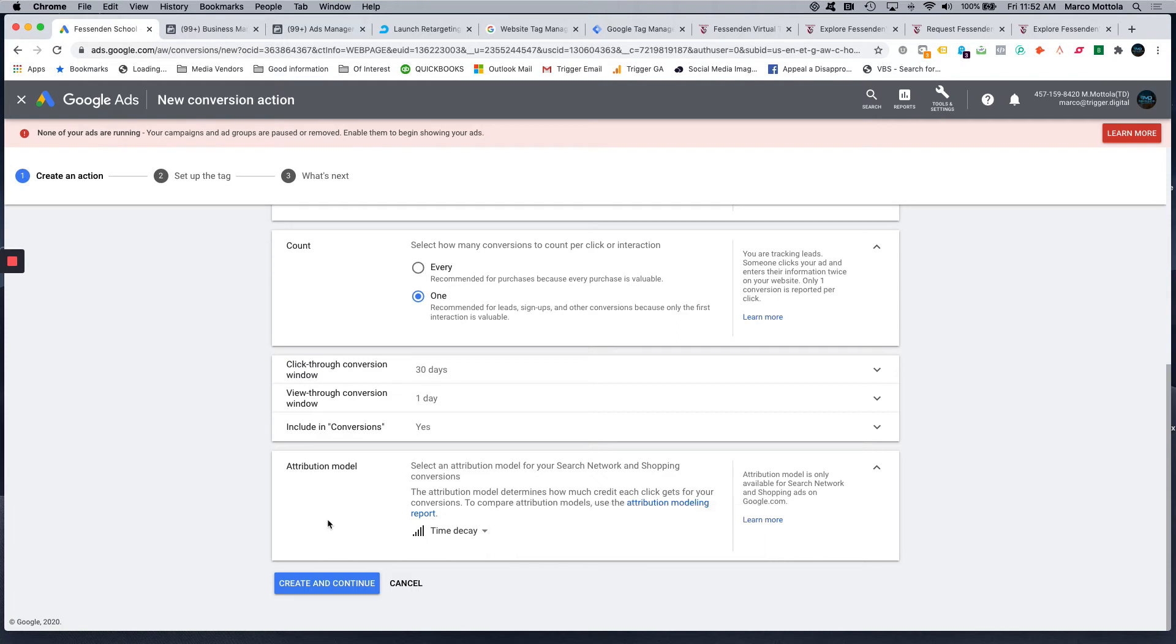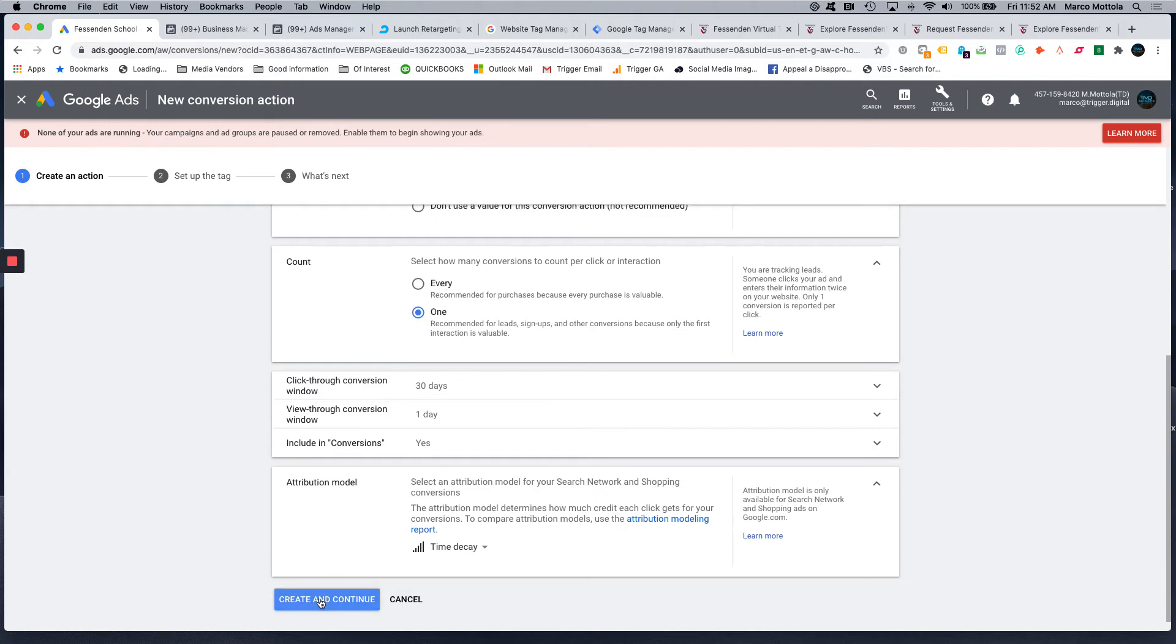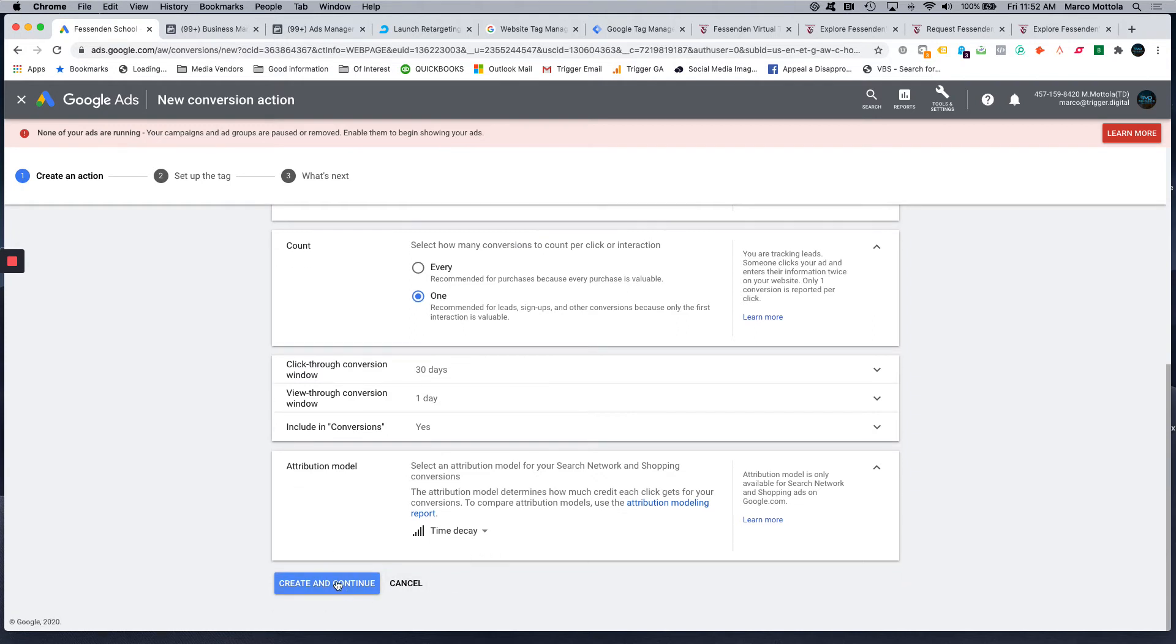Again, not everybody converts on the first search, so it is, I think, sometimes valuable information to have.